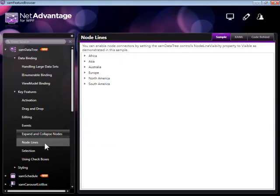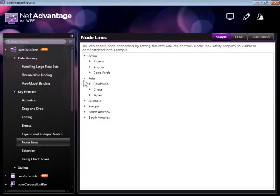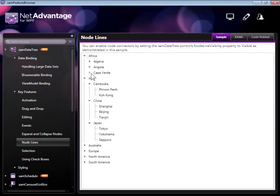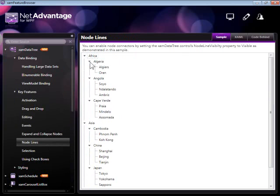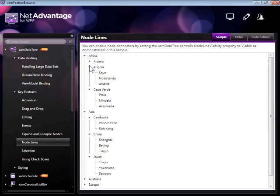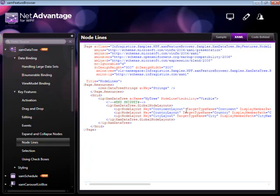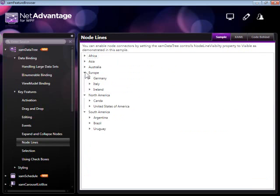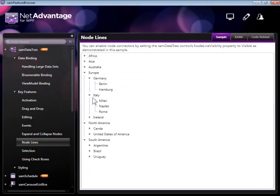Moving on to node lines. The XAM data tree does support node lines and you can also re-template these yourself. This is another capability we have to make the XAM data tree more visually appealing as well as functional. Node line visibility equals visible. What we're looking at here is the default behavior that you get for free without any additional customization.